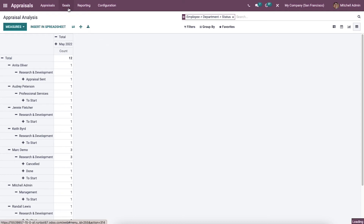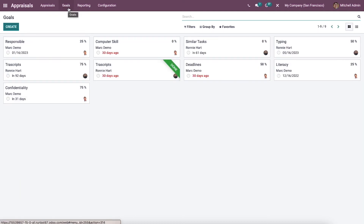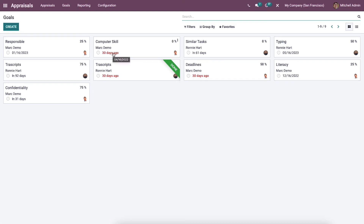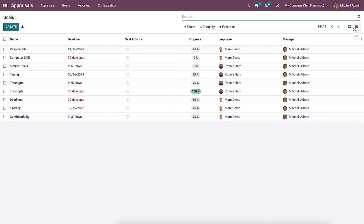By selecting the Goals tab from the Odoo appraisal dashboard, you can access all the created goals. In this Kanban view of the Goals window, you can see the employee's name, date, and stage with a specific goal title. The list of all created goals is also visible from the list view of this Goals window.